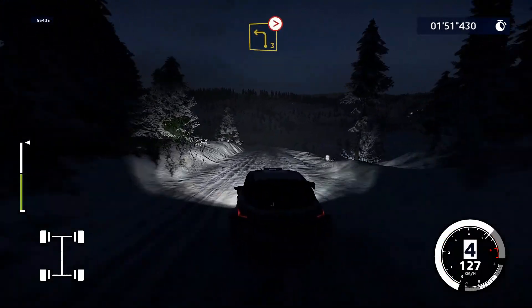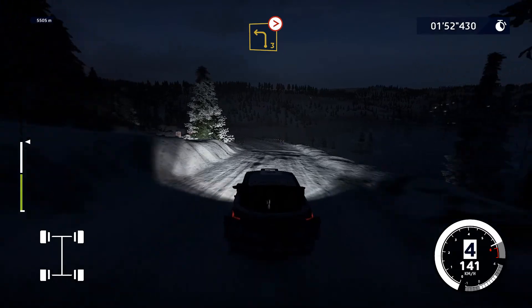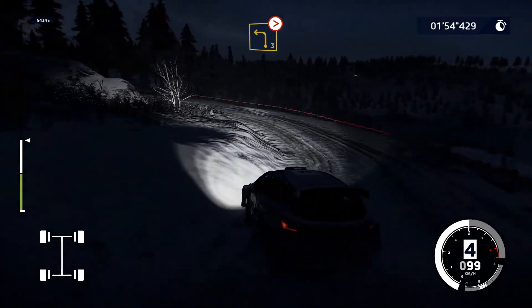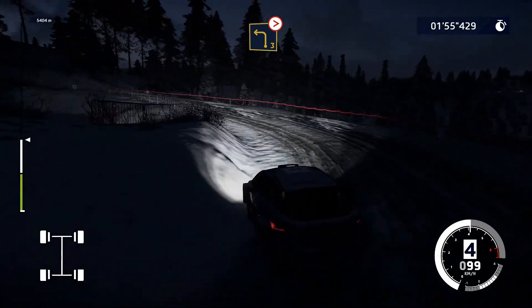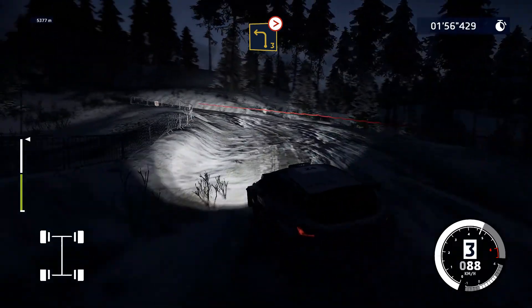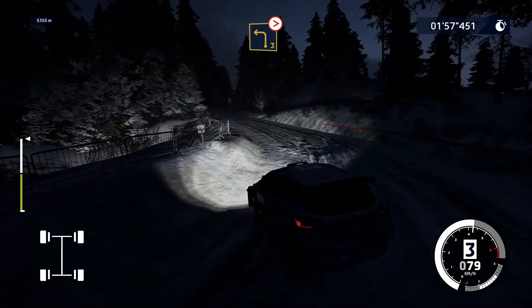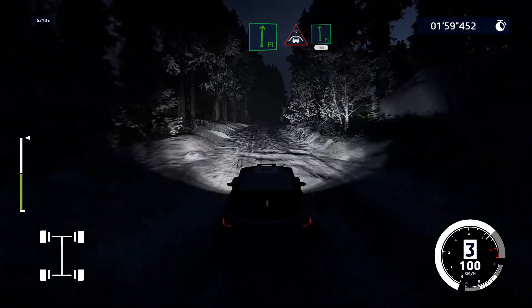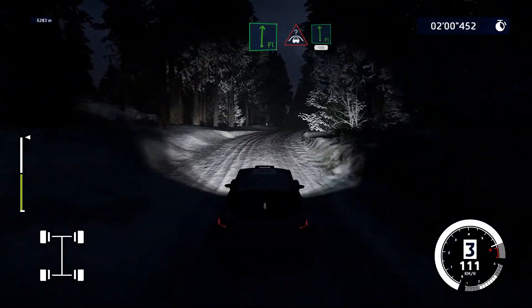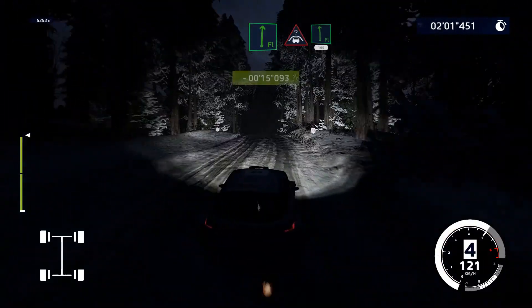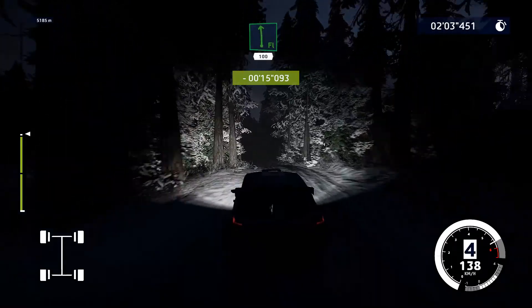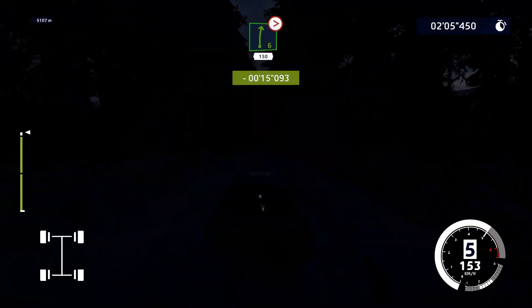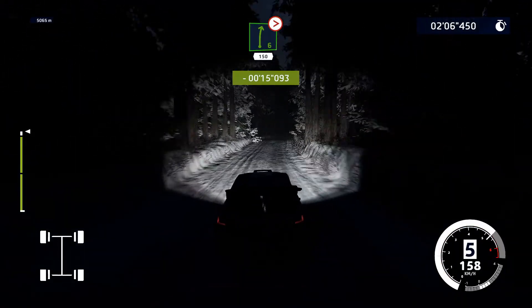Sinistra 3, media, chiude. E destra piena, in cima, in sinistra piena, 100. Sì! Destra 6, chiude 3, lunga, 150.